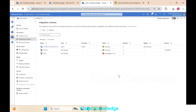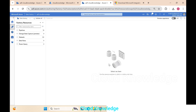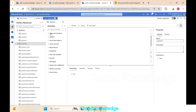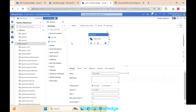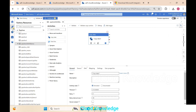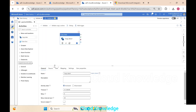Since we've created a self-hosted IR, we'll quickly create a copy activity pipeline to demonstrate how to use SHIR. We go to the Author section, click the plus sign to create a pipeline, go to Move and Transform, drag a Copy Data activity onto the canvas, and name the pipeline 'ck-shir-demonstration-demo'.